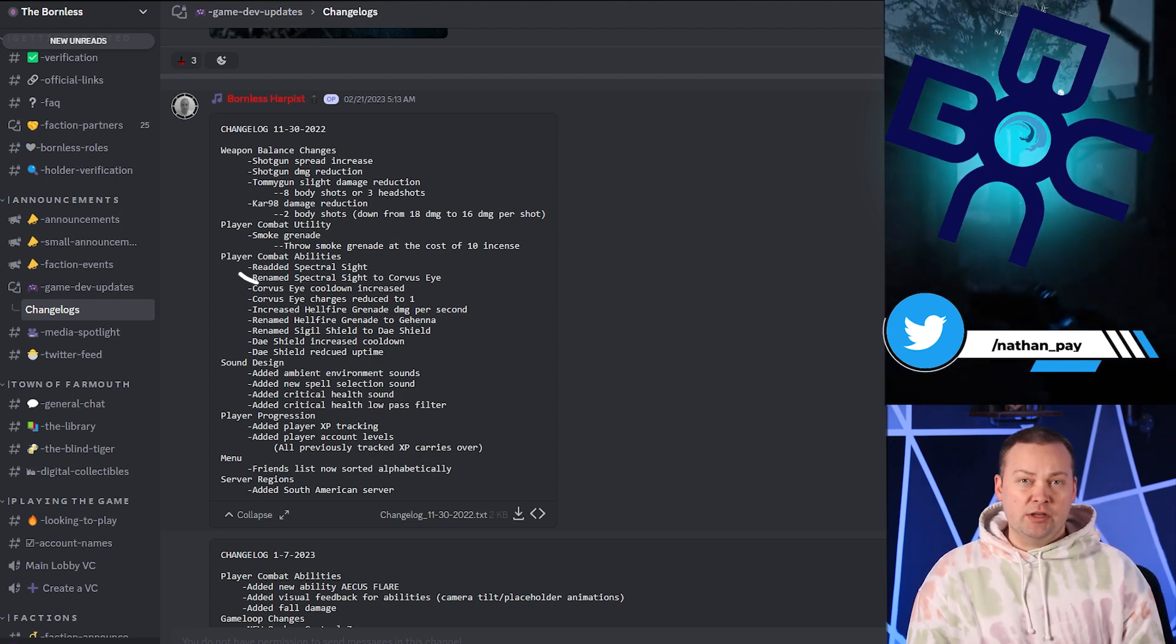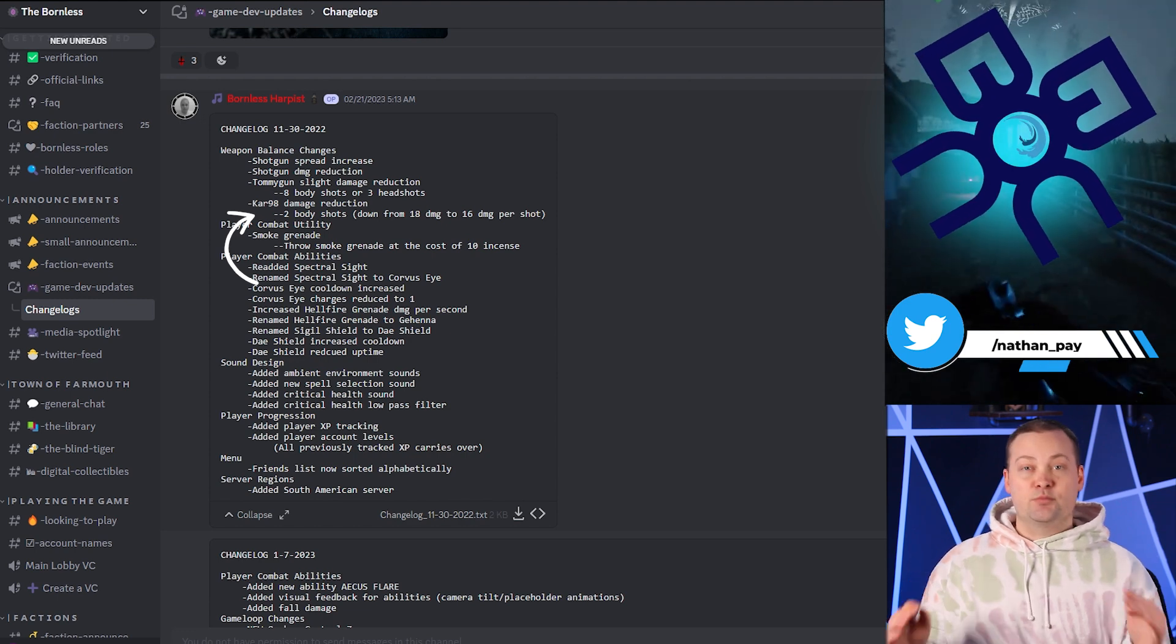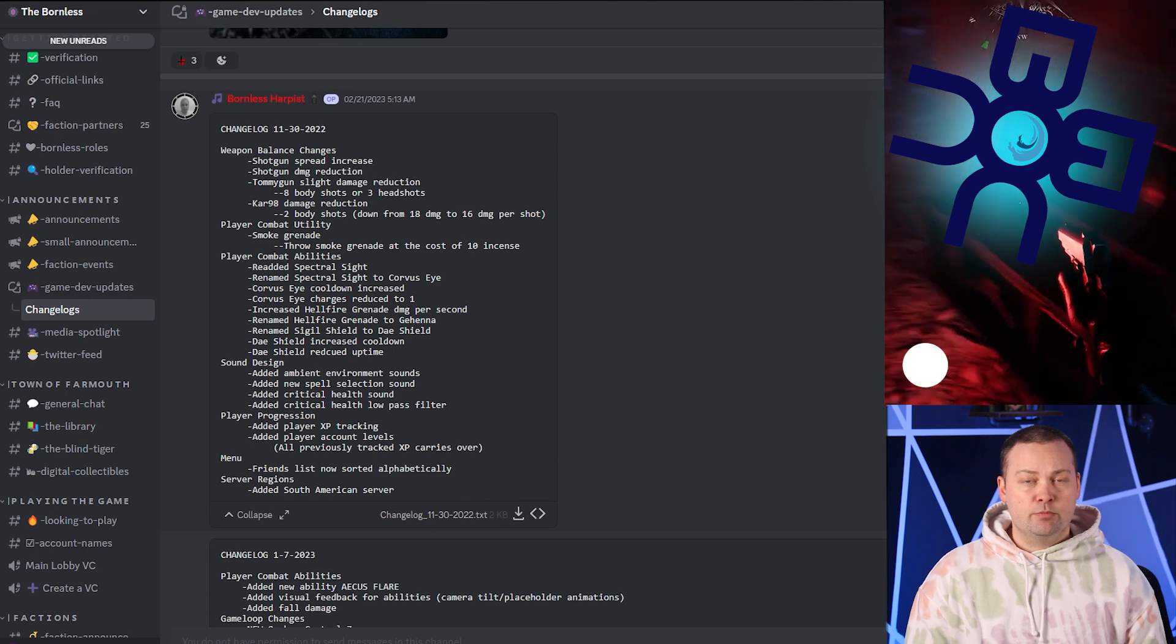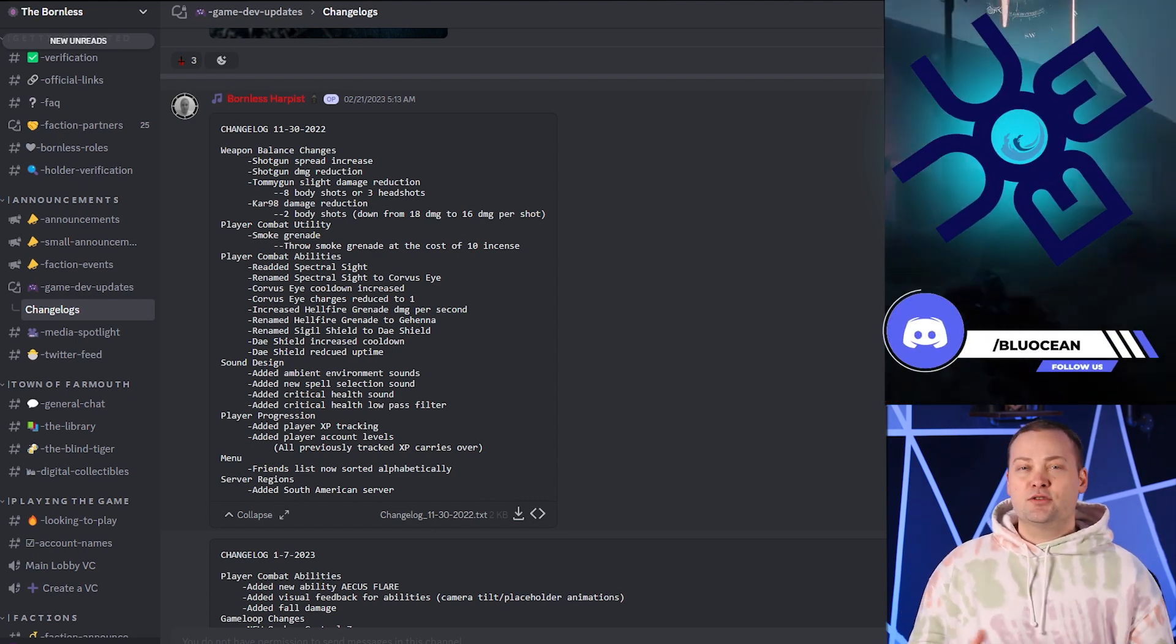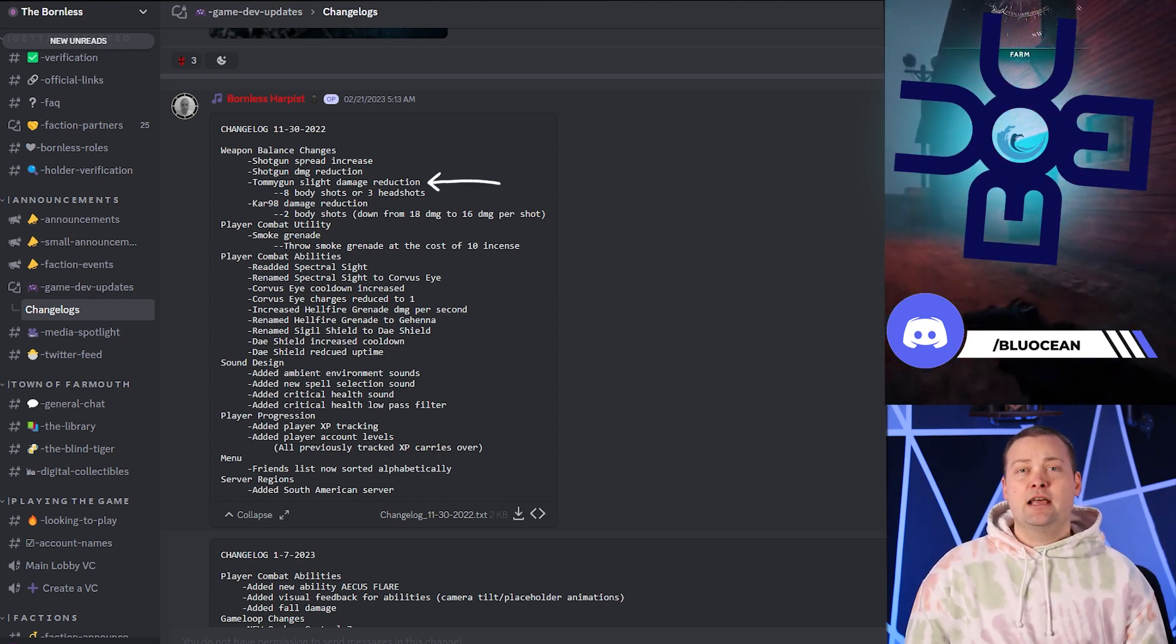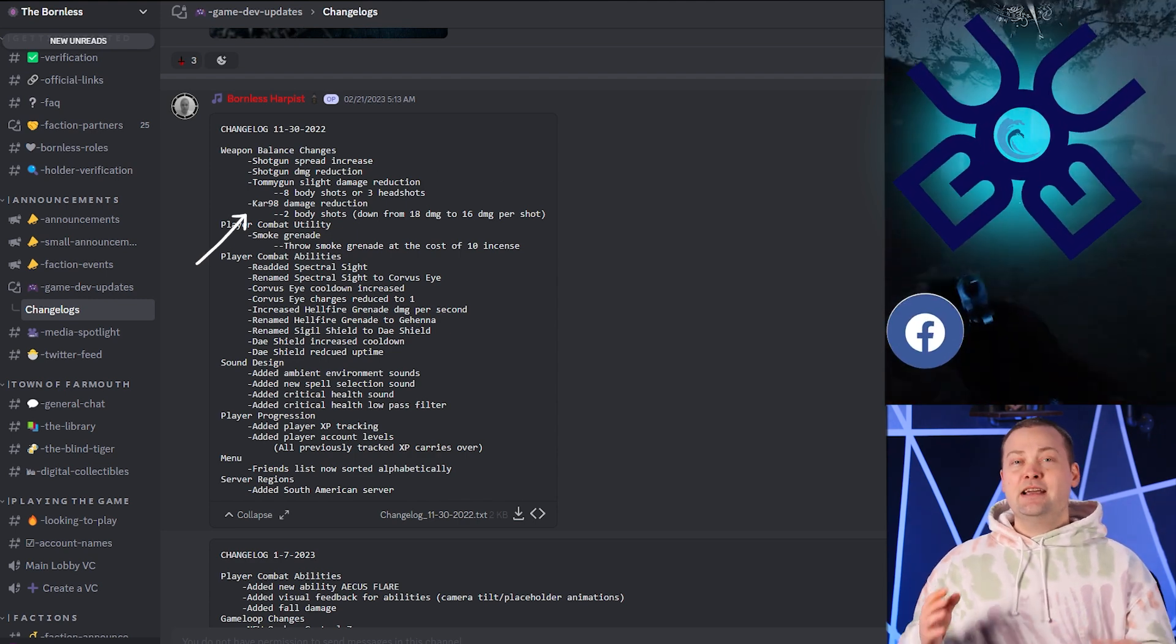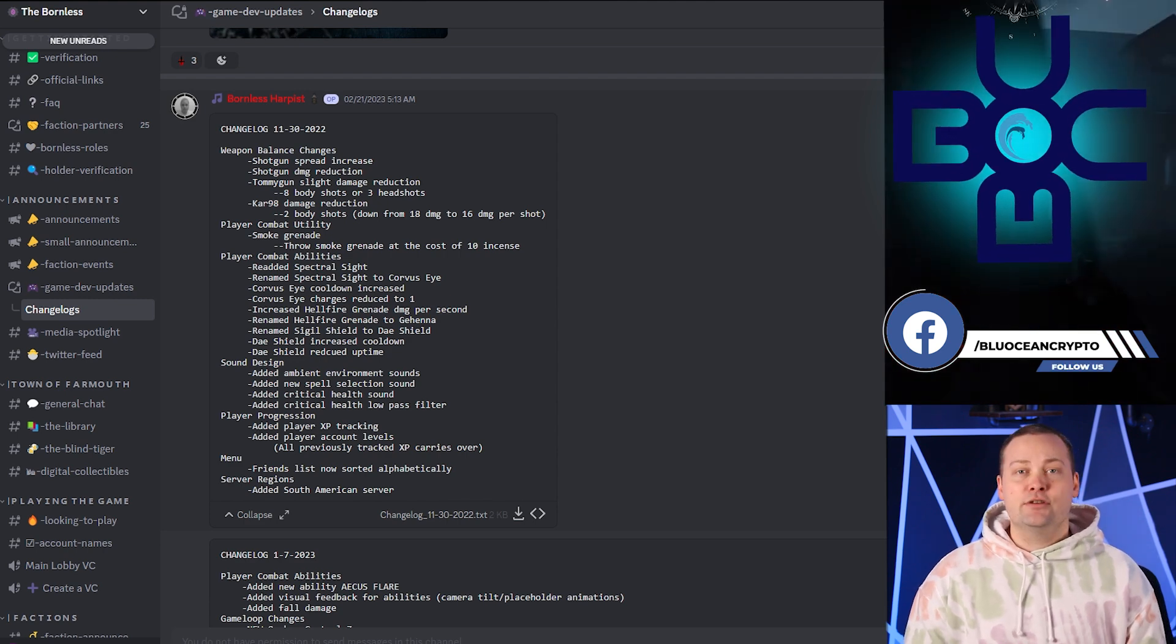Starting off most notably is the change to the shotgun where they've reduced the damage and increased its spread. This means you'll need to be closer to your target in order to deal damage, but the shotgun is still highly effective in close quarters, just not quite so much at mid-range anymore. They've also reduced the damage on the Tommy Gun and the Kar 98, so it's an all-around balancing of the weapons, and a nice new addition is the Smoke Grenade, but it does cost 10 incense to use.